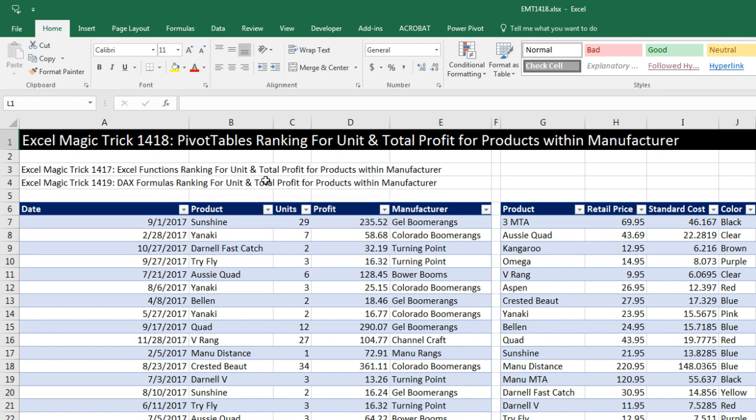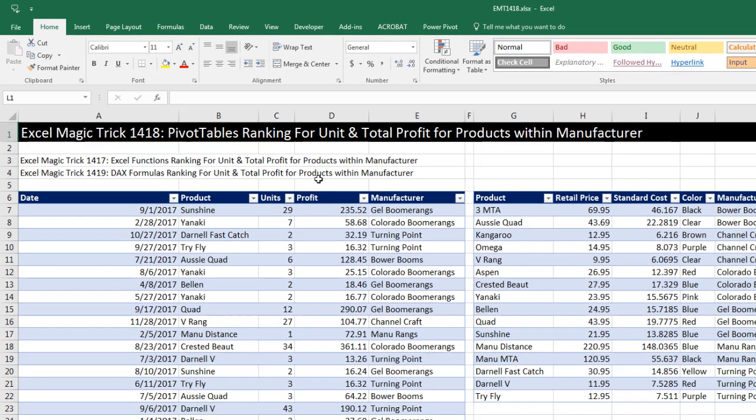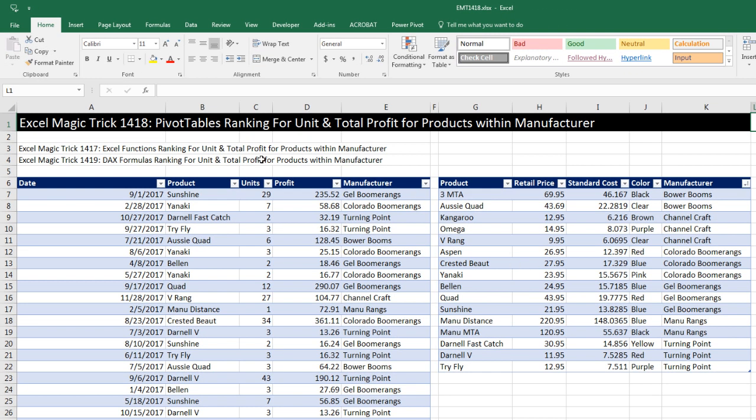Now here's our same two tables we had in the last video. We have the products from here and the profit for each transaction. Then we have a lookup or dimension table with products and retail price and standard cost.